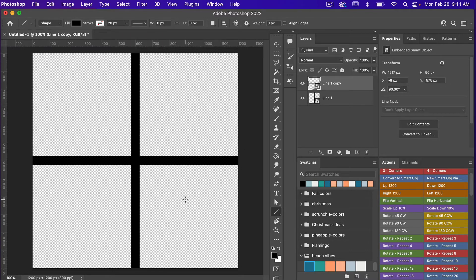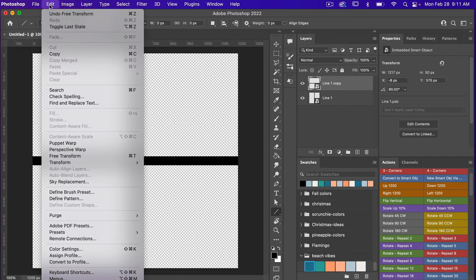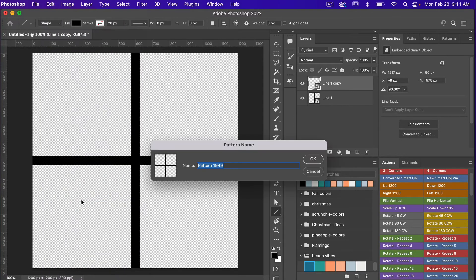Next we need to define it, so I'm going to go to Edit, Define Pattern. You can give your pattern a name — I'm going to call it "grid" — and then just click OK.